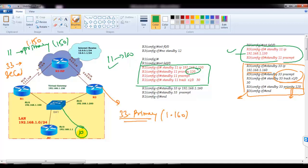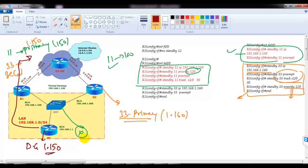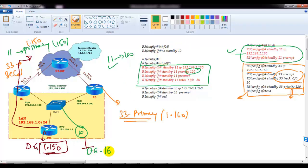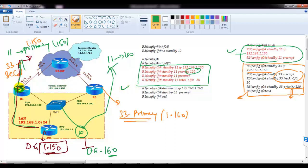Now I have multiple hosts in the LAN. I can tell some of the hosts to use the default gateway as 192.168.1.150, meaning all their traffic going to the internet will be forwarded via that primary gateway. For the remaining hosts — say out of 100 hosts, 50 users will use 192.168.1.150 as their gateway, and the remaining 50 users will use 192.168.1.160 as their default gateway. Anyone using 192.168.1.60 will forward traffic via Router 3, and anyone using 192.168.1.50 will use the other side.